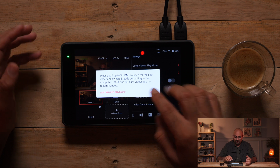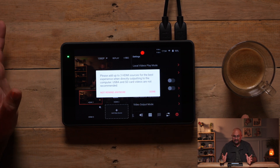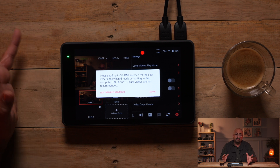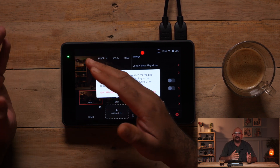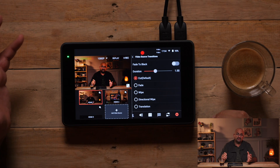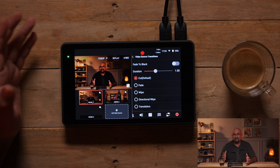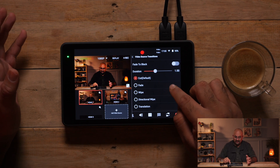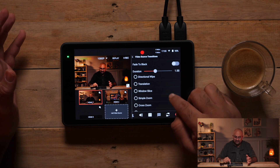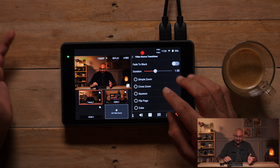You can turn that on. Now when you turn that on, you have to add up to three HDMI sources for best experience when directly outputting onto a computer, because then you can use three cameras and switch between all of them or you can even use SD cards as well. I'm going to turn it off. We have video source transitions. You can actually select the kind of transition that this device does when you're switching between video sources, which is cut, fade, wipe, direction wipe transition, window slide, simple zoom, cross zoom, squeeze, flip page and cube.